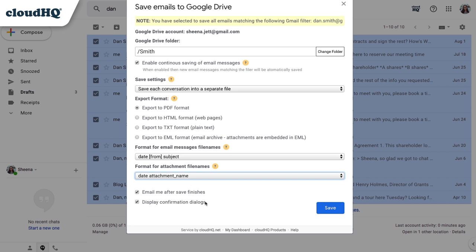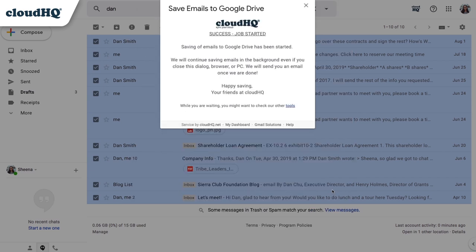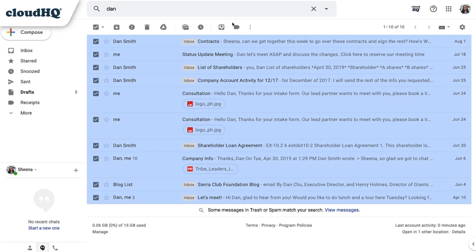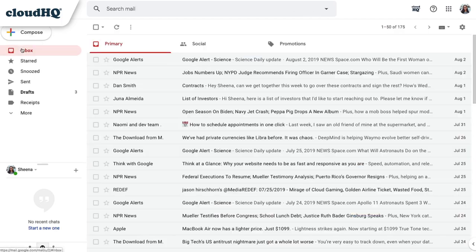When I'm finished with these settings, I'll click the Save button. My save has begun, and my emails will be transferred to my Google Drive folder in the background. When the save is complete, I'll receive an email notification.